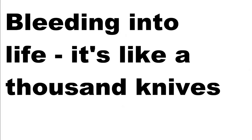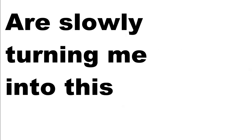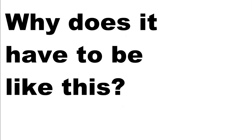Bleeding into life, it's like a thousand knives. It's slowly turning me to this. Why does it have to be this way?